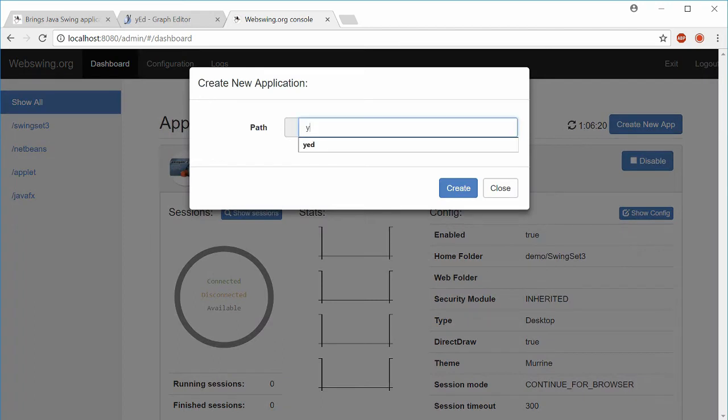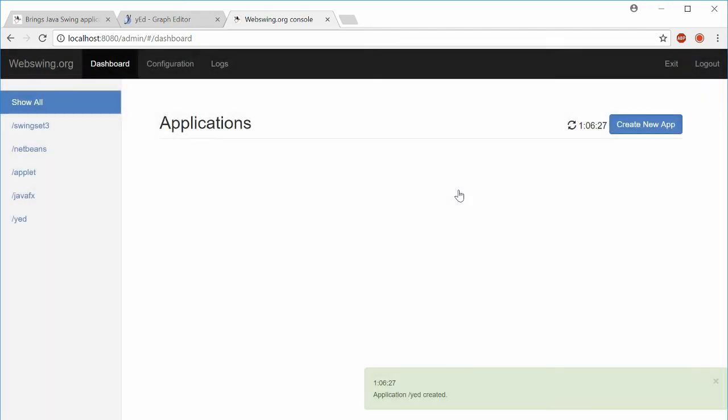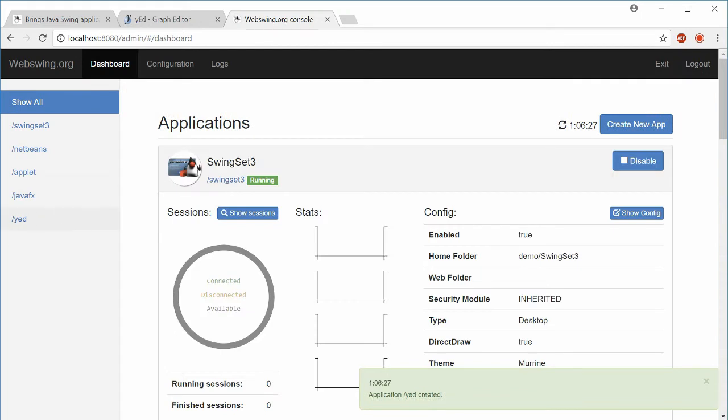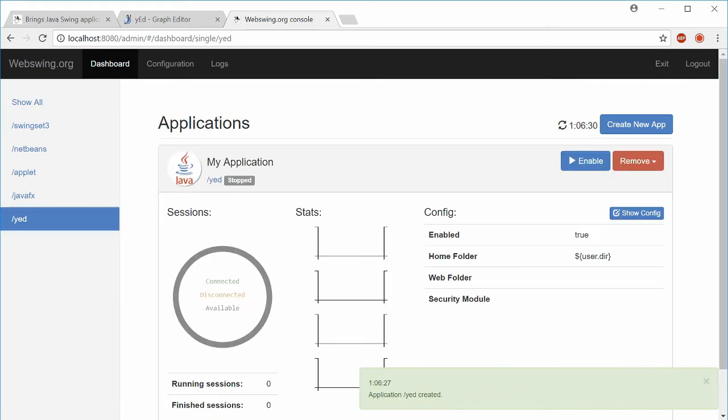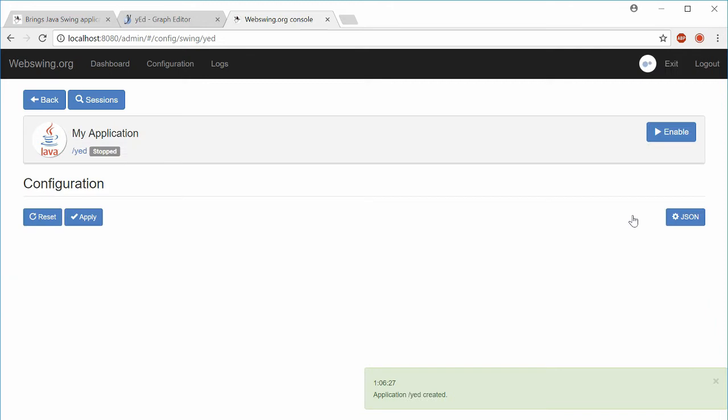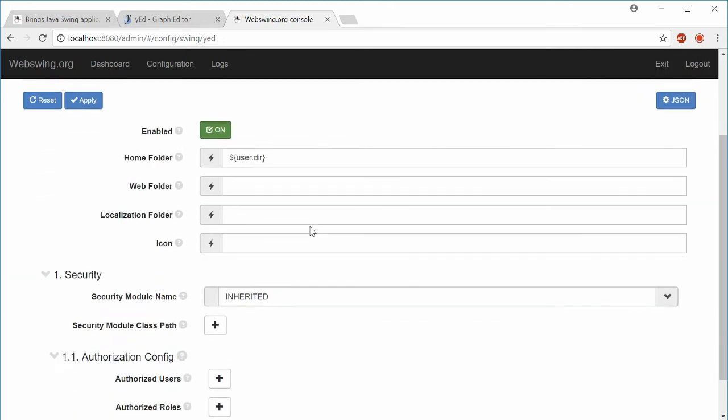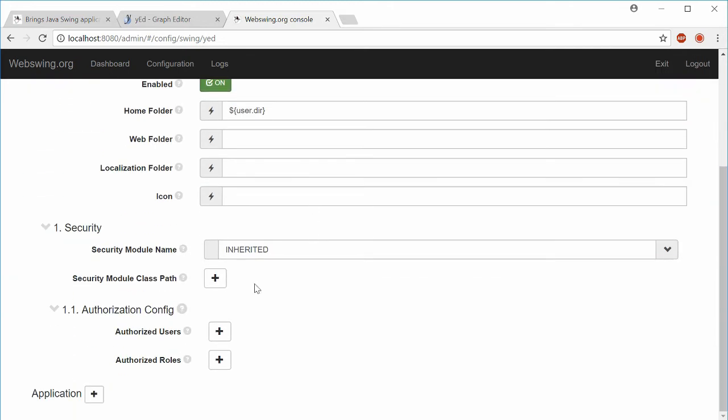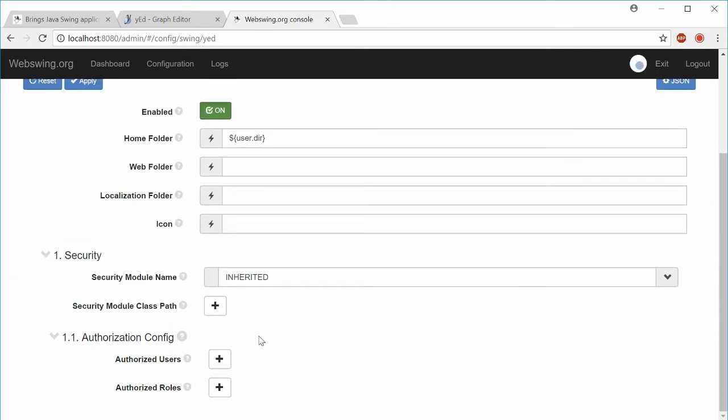Create new application. Enter the path. Select the newly created application. Click show config. Scroll down and unfold the application settings.